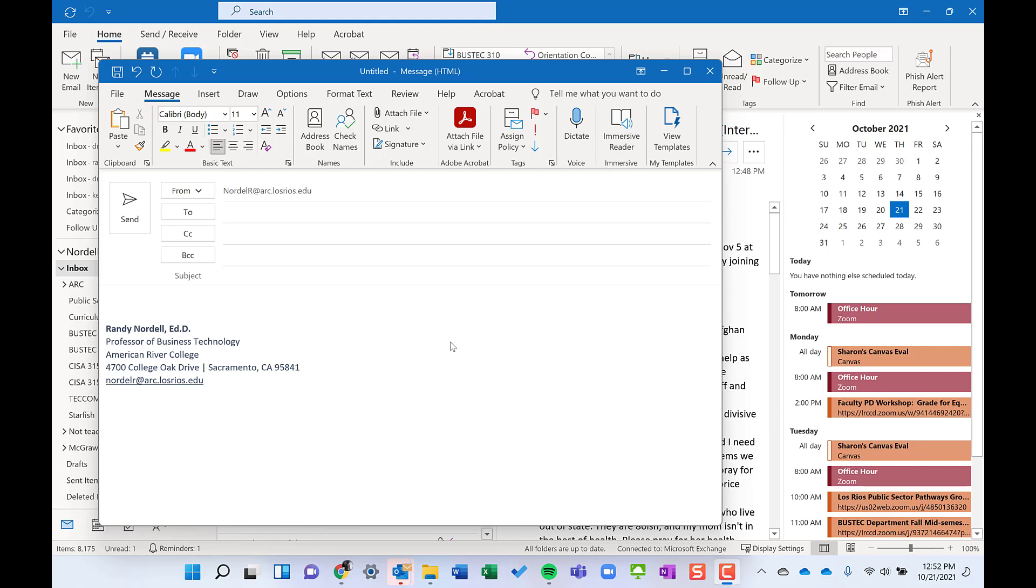Most of us have used signatures before to put in our name, company name, address, email, and phone numbers. Very common use. You can set that to be the default setting for new emails. You could have a different one or the same one for replies and forwards. But signatures can be used for so much more than that.